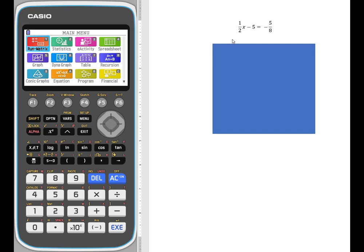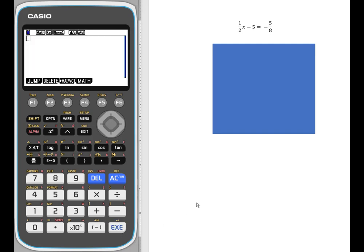There's no need to convert, find the lowest common multiple, greatest common factor, those types of things. So one way to do this is to go into the Run Matrix menu, where you're just going to use your computation capabilities of the calculator. So here's this equation.